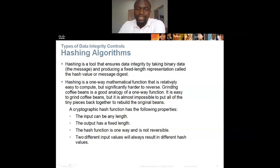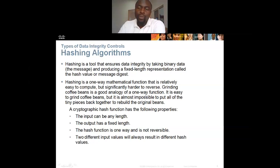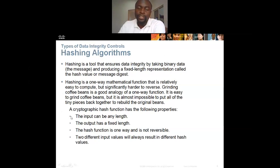Hashing is a one-way mathematical function that is relatively easy to complete but significantly harder to reverse. Grinding coffee beans is a good analogy of a one-way function — it is easy to grind coffee beans but almost impossible to put all the tiny pieces back together. A cryptographic hash function has the following properties: the input can be of any length, the output has a fixed length, and the hash function is one-way and not reversible.